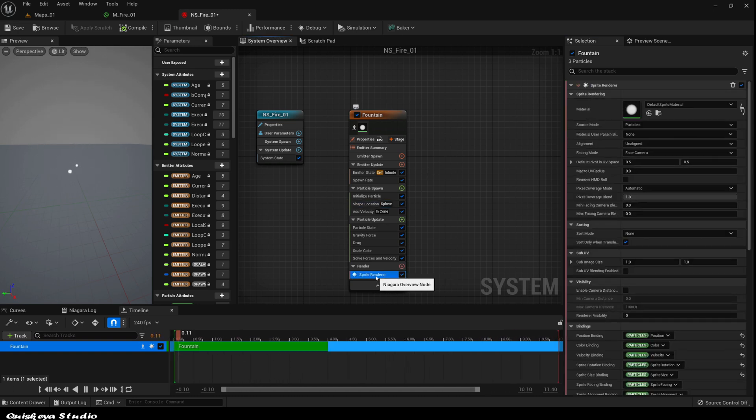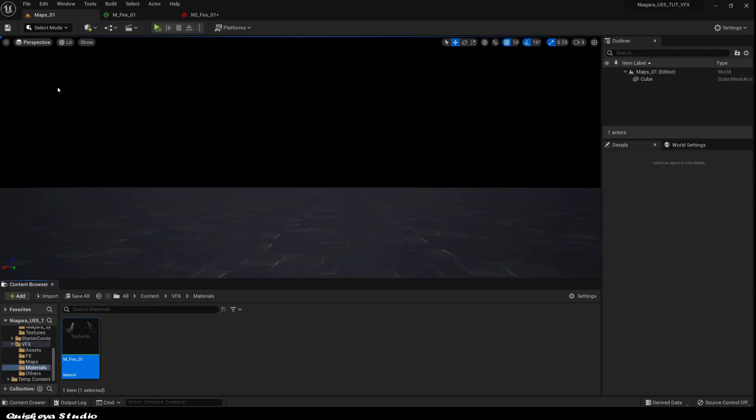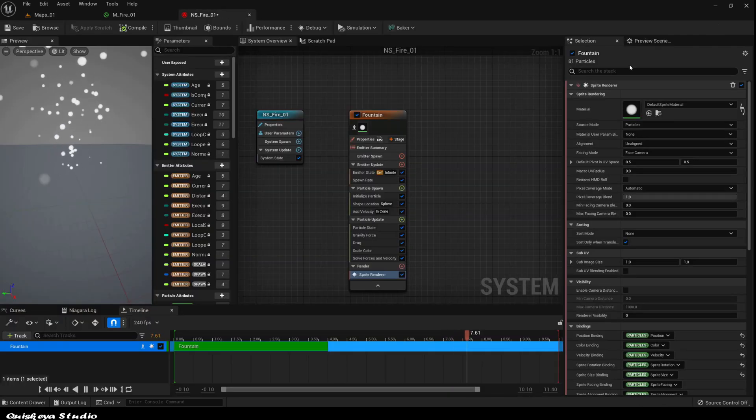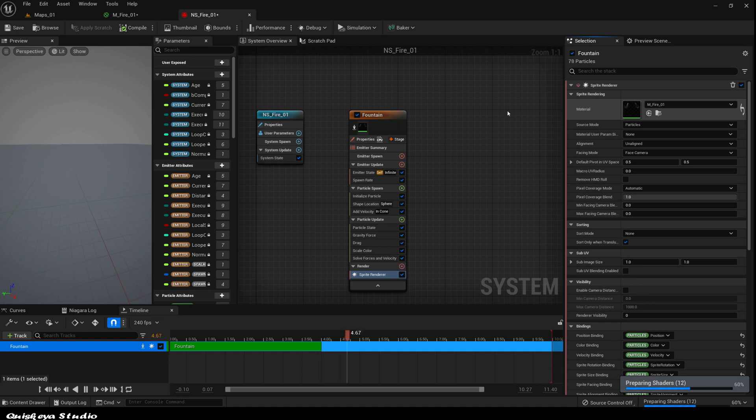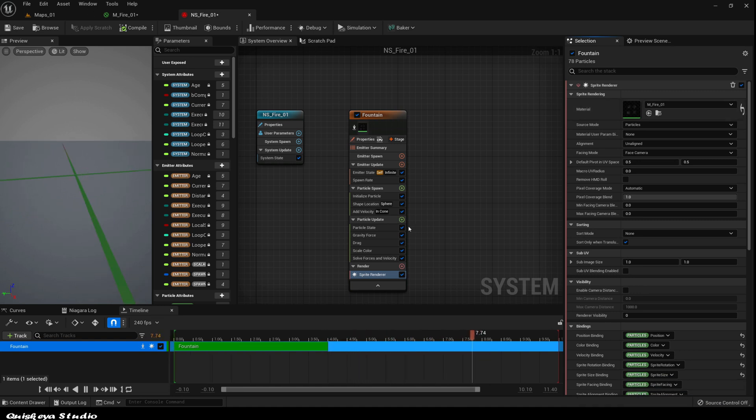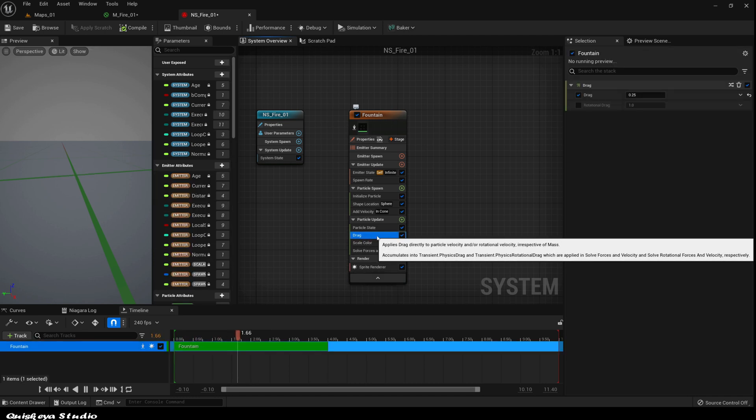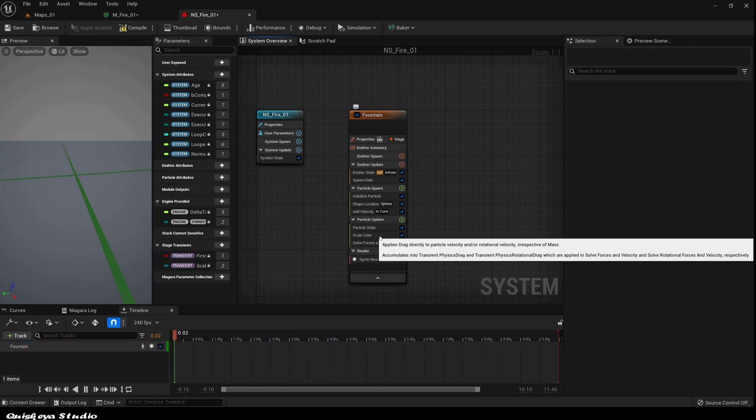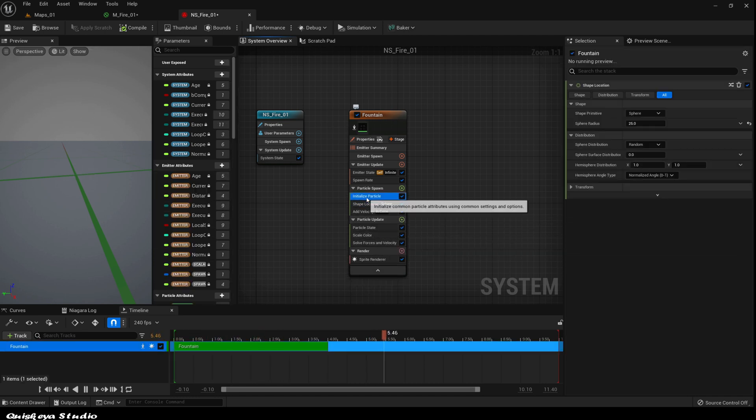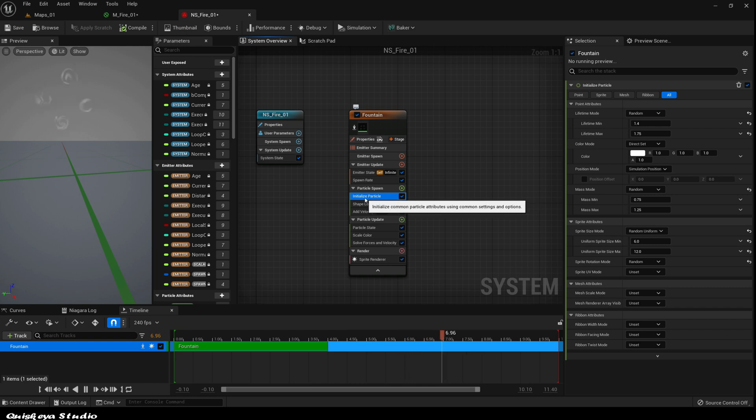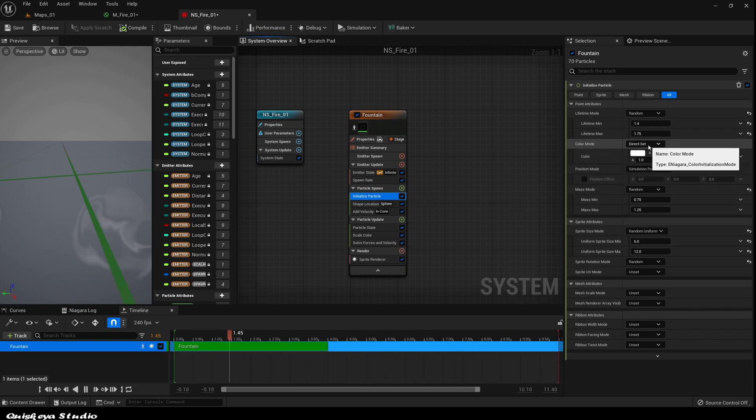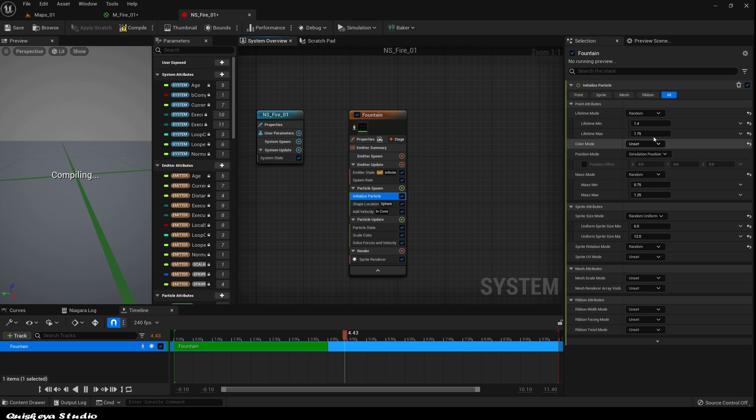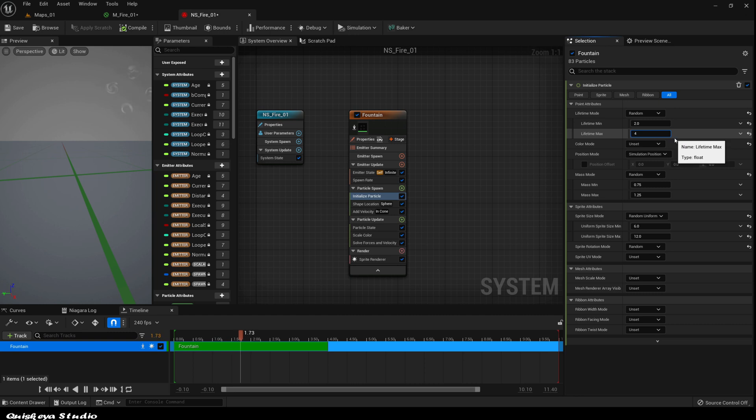Now in the sprite render, let's add the material that we just made. Let's delete the gravity and also the drag because we don't need them. Let's go to the initialize module and disable the initial color like this.